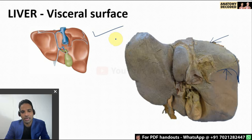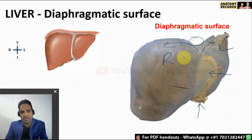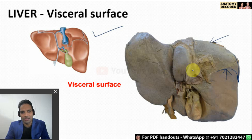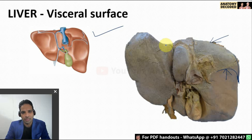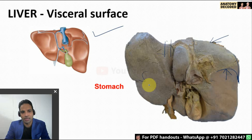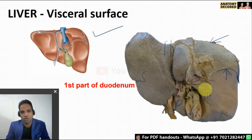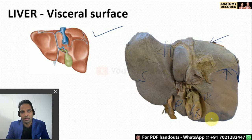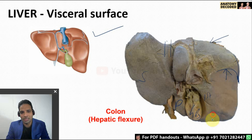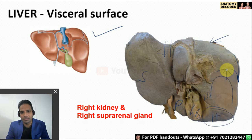The liver has a diaphragmatic surface and a visceral surface, where various organs are related. On the visceral surface, the esophagus is related, continuing as the stomach, and there is a part of the stomach called the pylorus related here. The gallbladder is seen, then the first part of the duodenum, the hepatic flexure of the colon, and in this region the right kidney and the right suprarenal gland are also related.